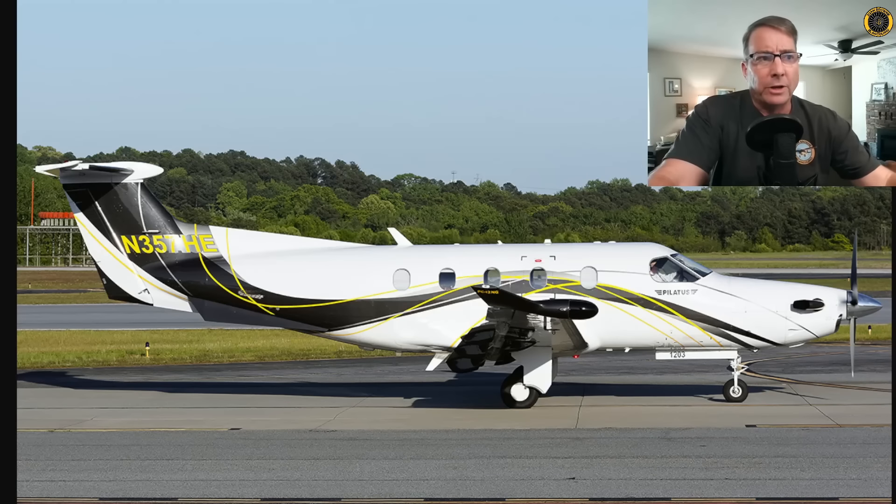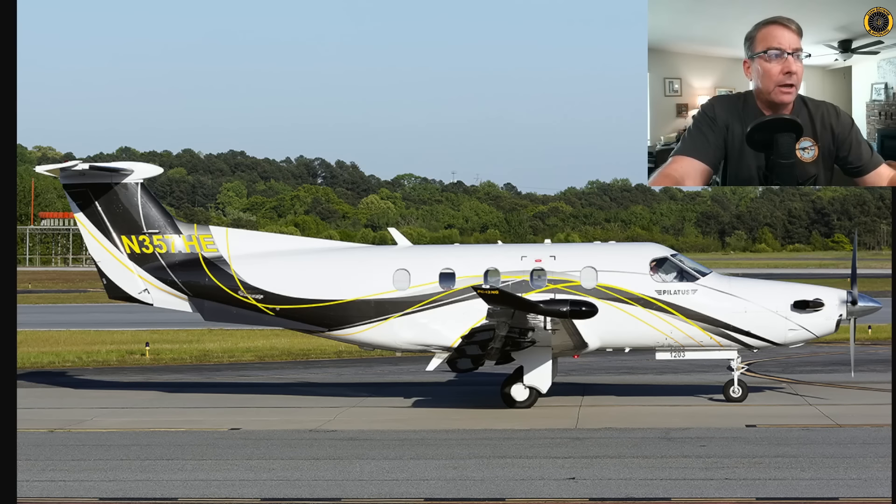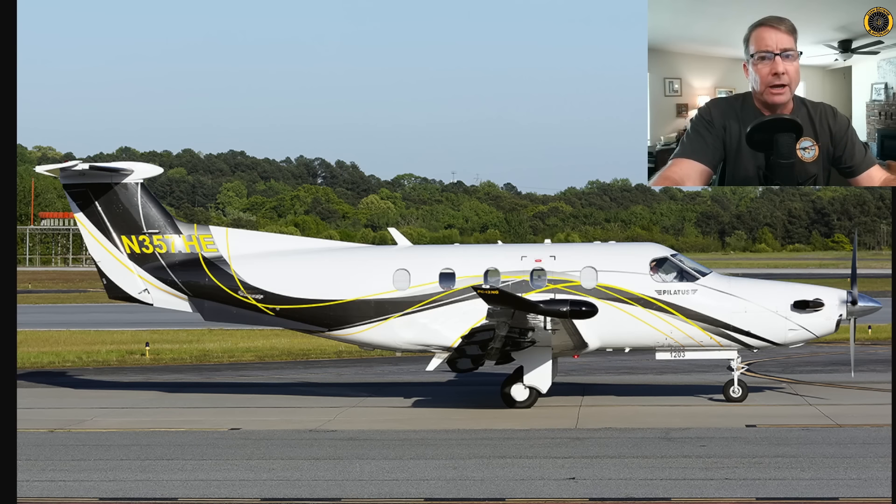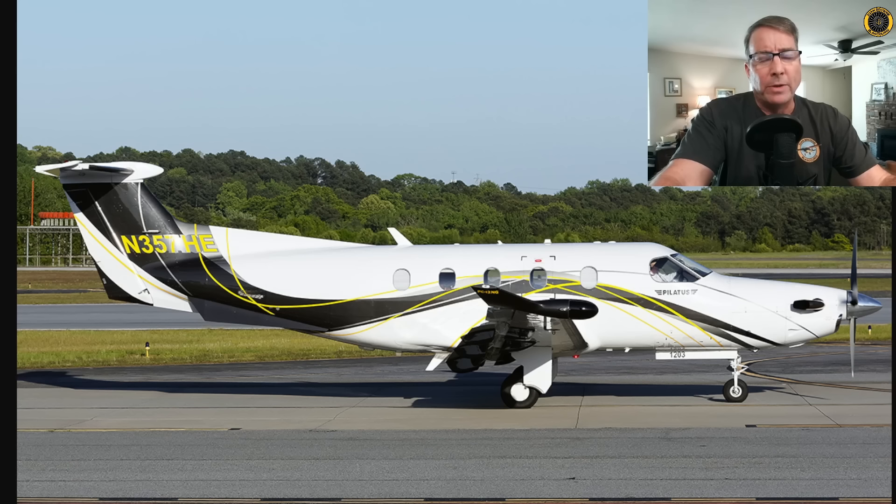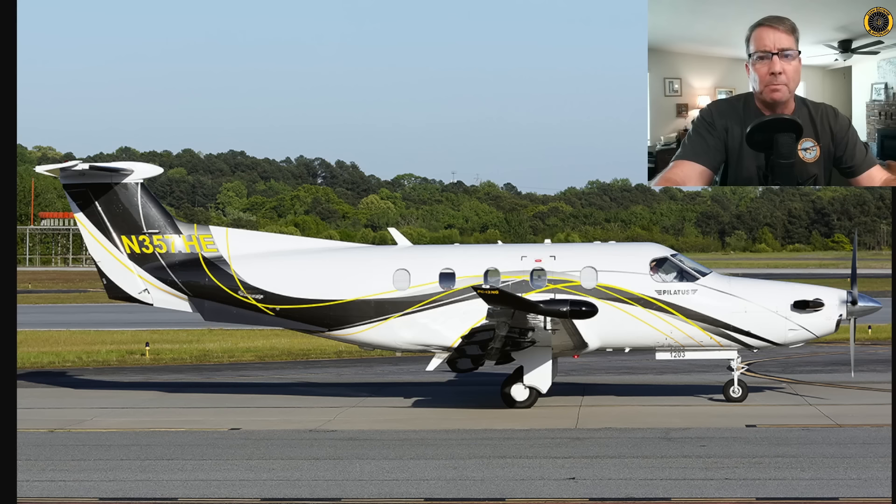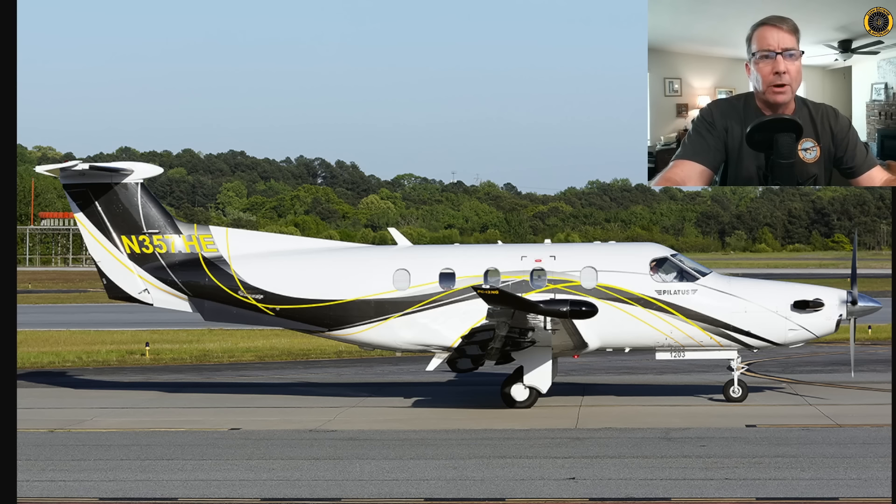Yesterday, on the 26th of July, this PC-12, November 357 Hotel Echo, went down over northern Wyoming. Seven souls on board, seven fatalities, including three members of the Nellens Family Gospel Band. Here's what we know so far. My name is Juan Brown. You're watching the Blancolirio Channel.